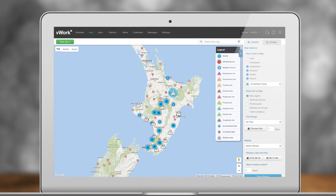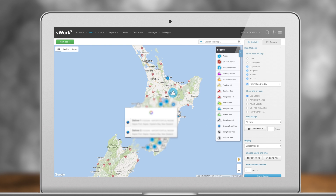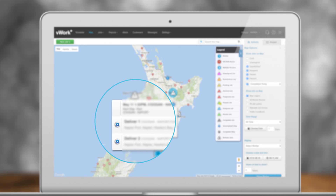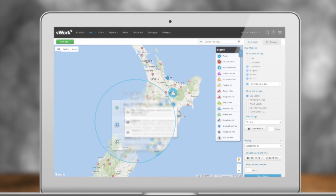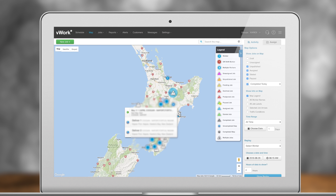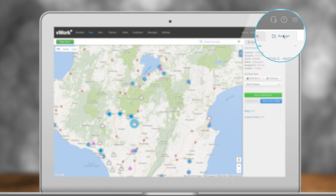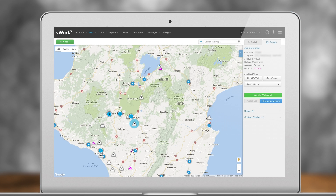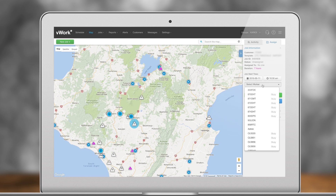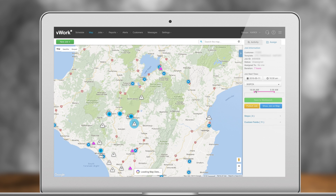We can even show multi-step job arrows for job progress information. When you click into the Assign tab, you can select unassigned jobs and easily assign workers from here. vWork will also show you a mini-view of their schedule.